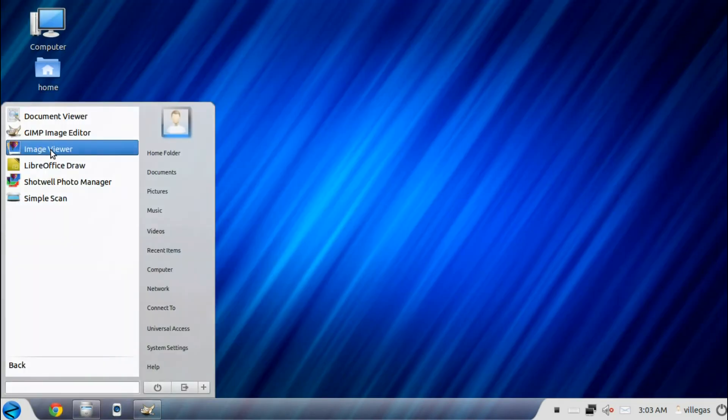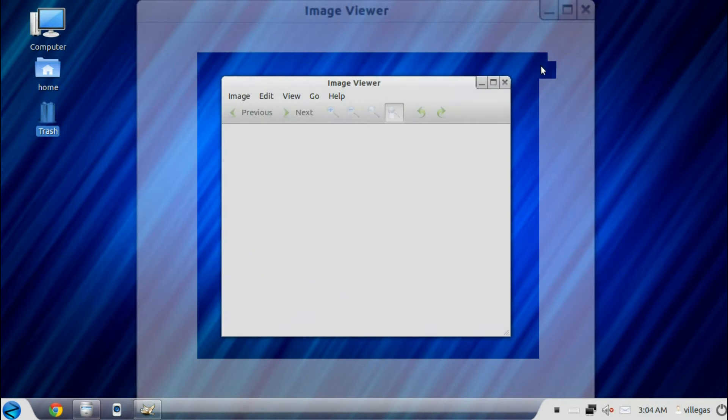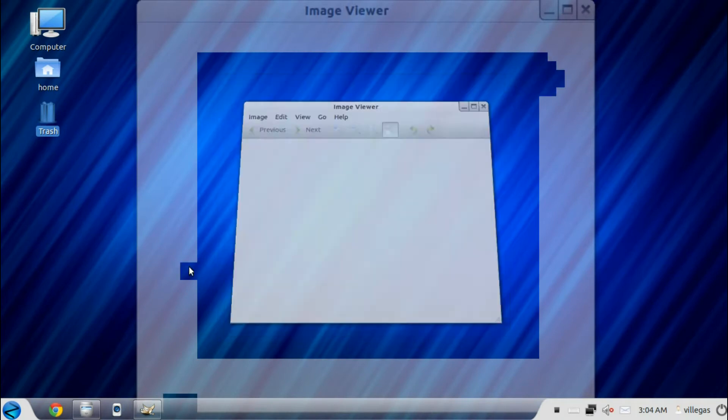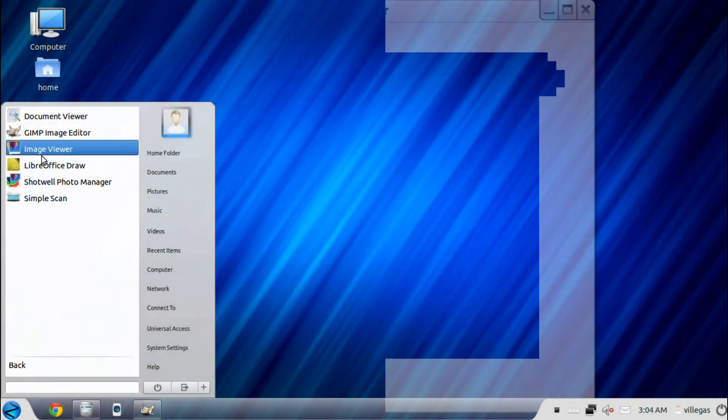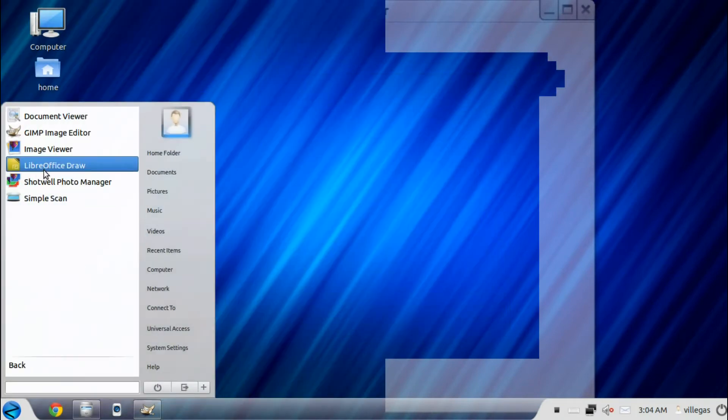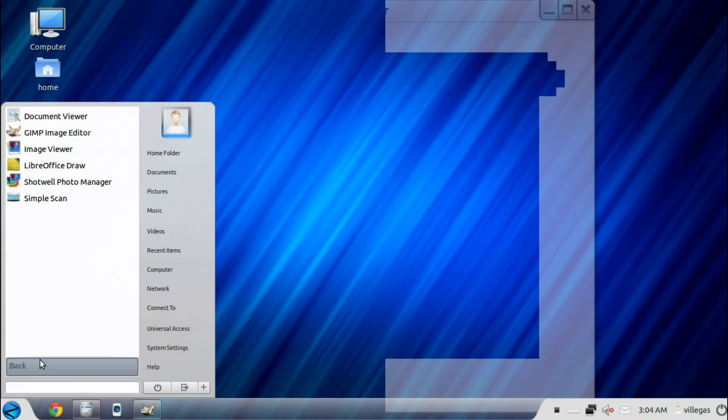Then you get the image viewer. It is a standard image viewer. And then the LibreOffice Draw, the Shotwell photo manager, and the Simple Scan.